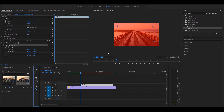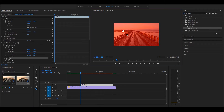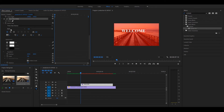Now you can type in text. If you type in text, you can select the text. You can select the font, the font, etc.